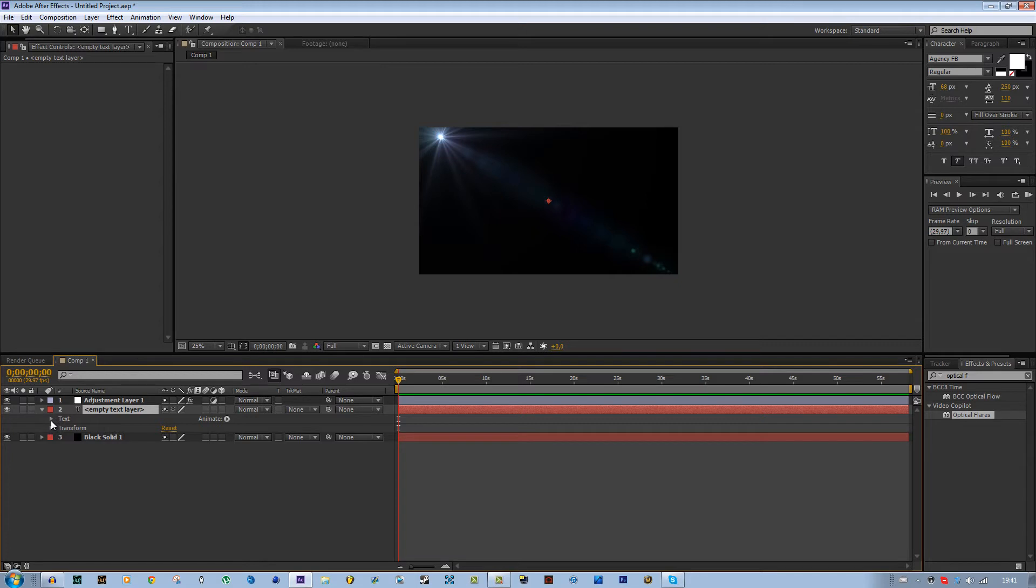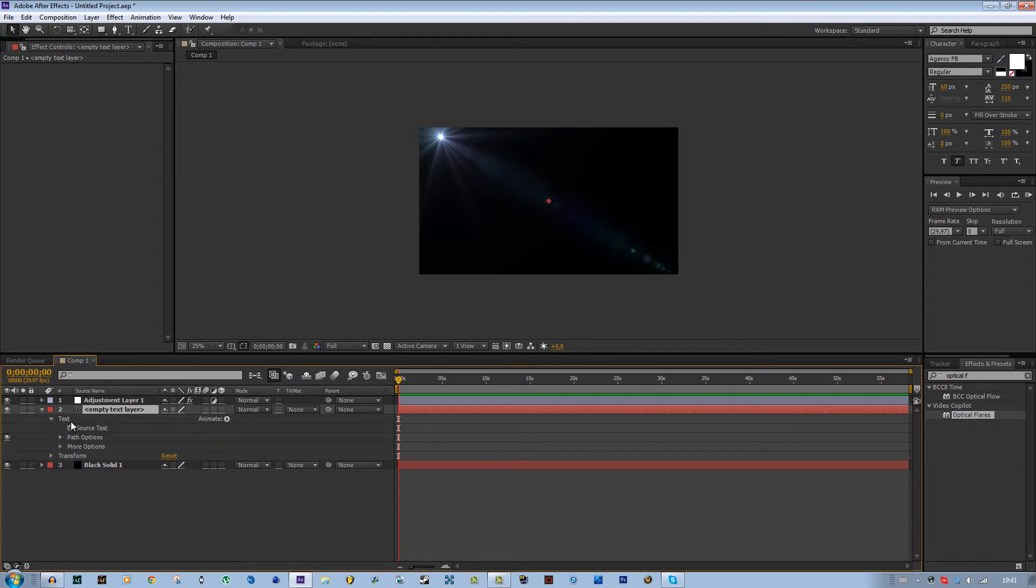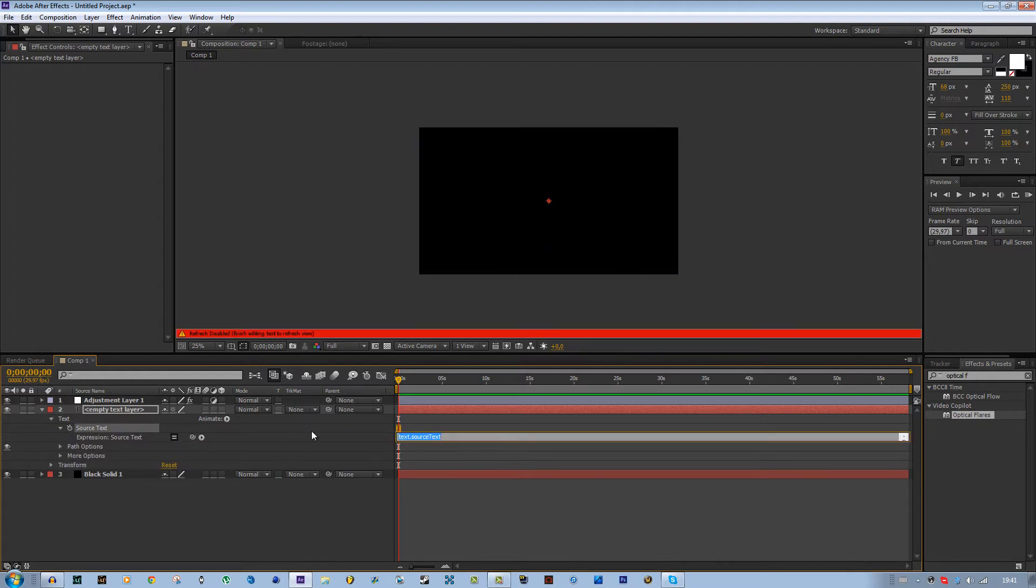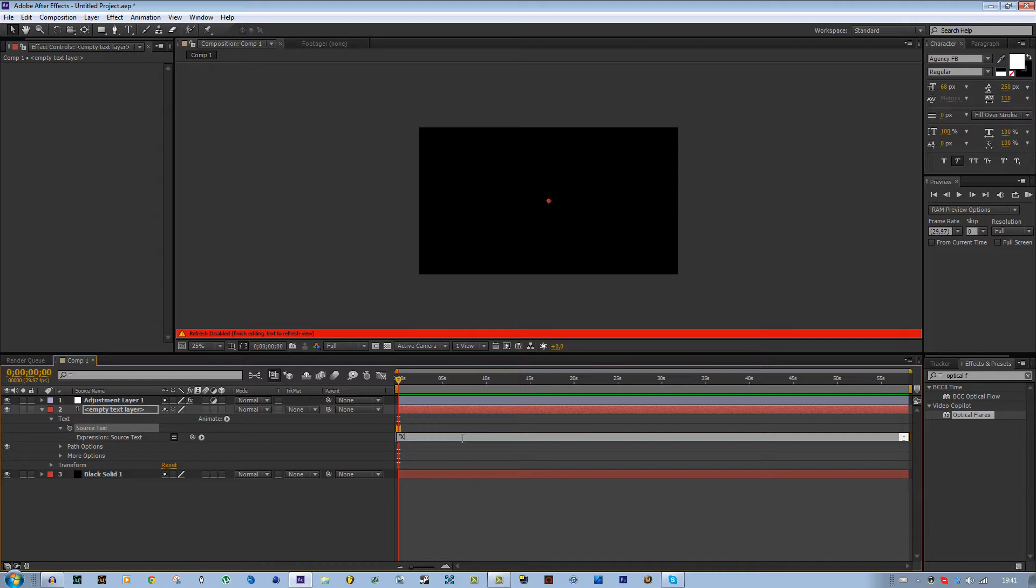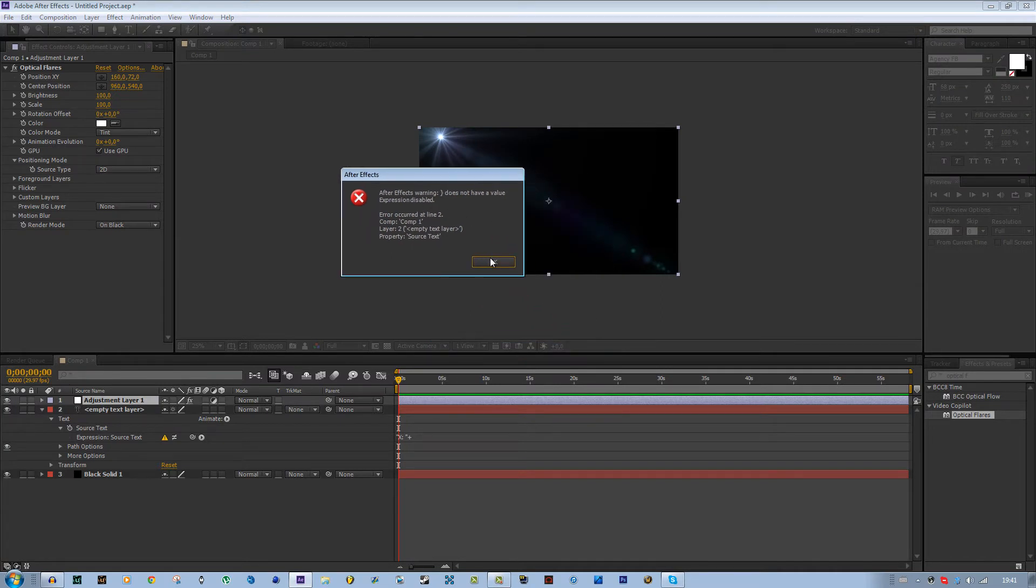All you have to do is go to the drop-down menu of the text layer, click on text, alt-click on the stopwatch which says source text. Then here you type x semicolon x plus.